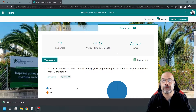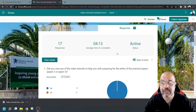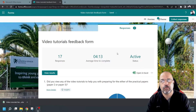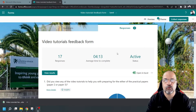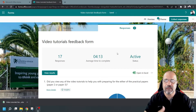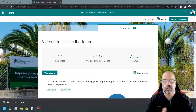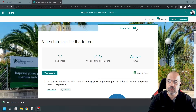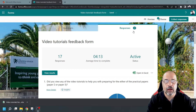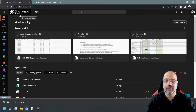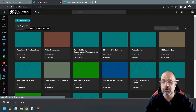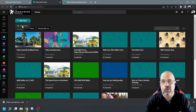Here I've got a Microsoft Form open that I've already generated. It's based on feedback on my video tutorials for my students — when I make video tutorials to help them prepare for their examinations, I give them this form so they can fill it in and give me feedback on how I can improve those videos. I've got 17 responses already. This form was created the classic way by going into my Office 365 account, opening Forms, choosing a new form — the classic way that everybody knows how to do.